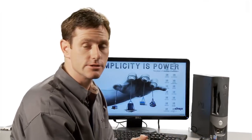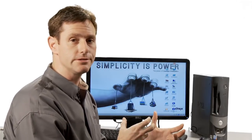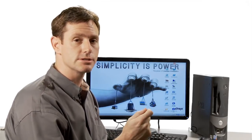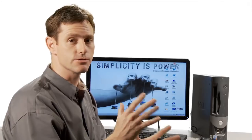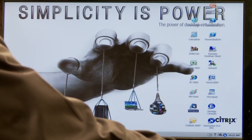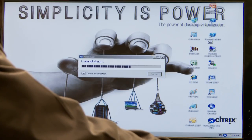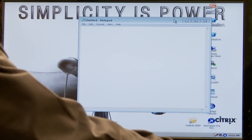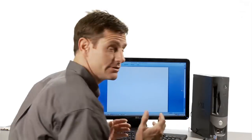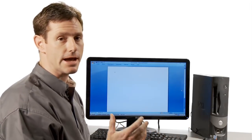One way you might consider using hosted shared applications is to deliver applications from the server to an older PC. In this case, I'm taking a 10-year-old PC and delivering the applications over a presentation layer protocol to the user. The user doesn't really have to know the difference — as far as they're concerned, the applications are all running locally on their PC. They don't know what's happening back in the data center.